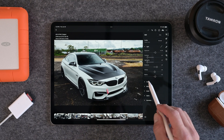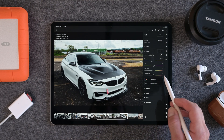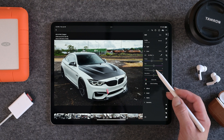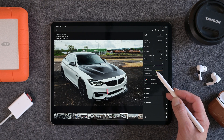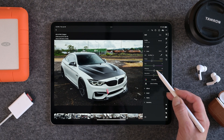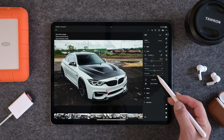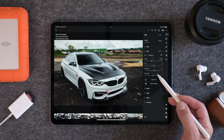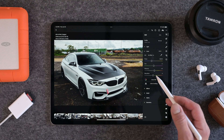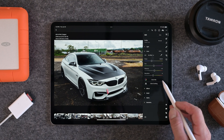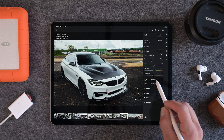So that basic panel is looking pretty good, so we're going to hop into the color panel now. I'm not going to do anything with the temperature or tint, but I will bring up the vibrance to about a plus 10 and the saturation down to a negative six.